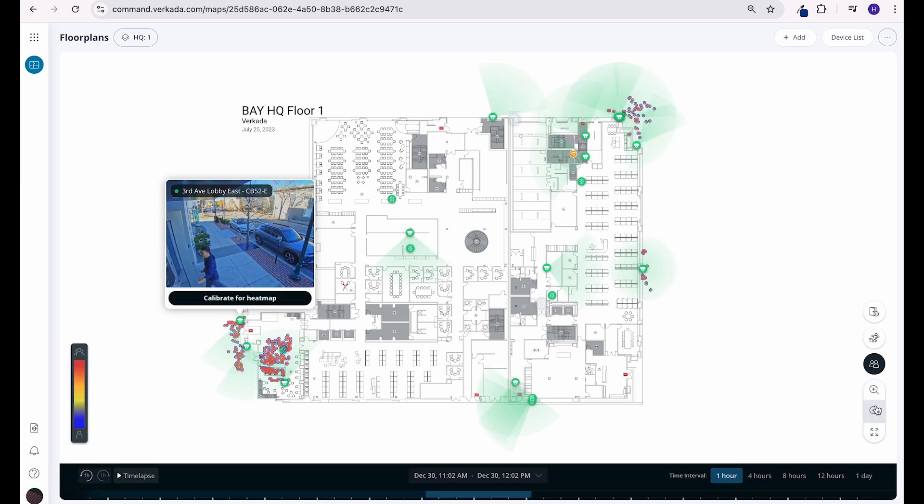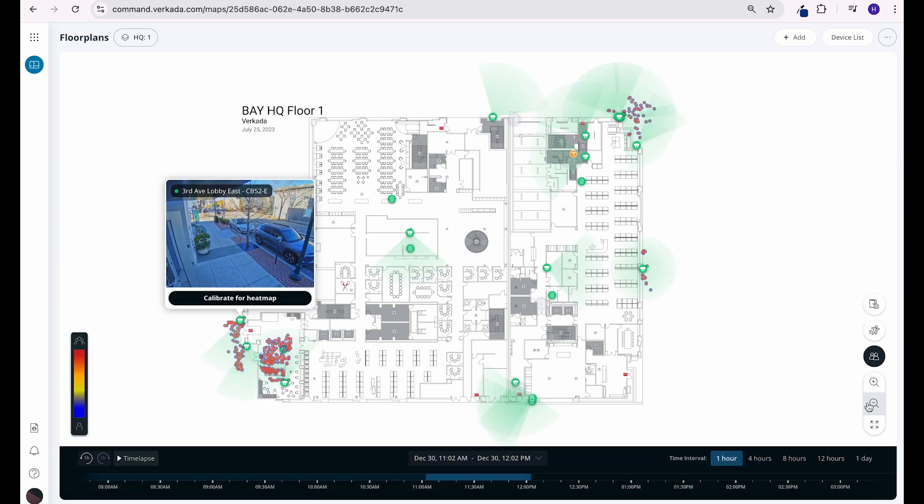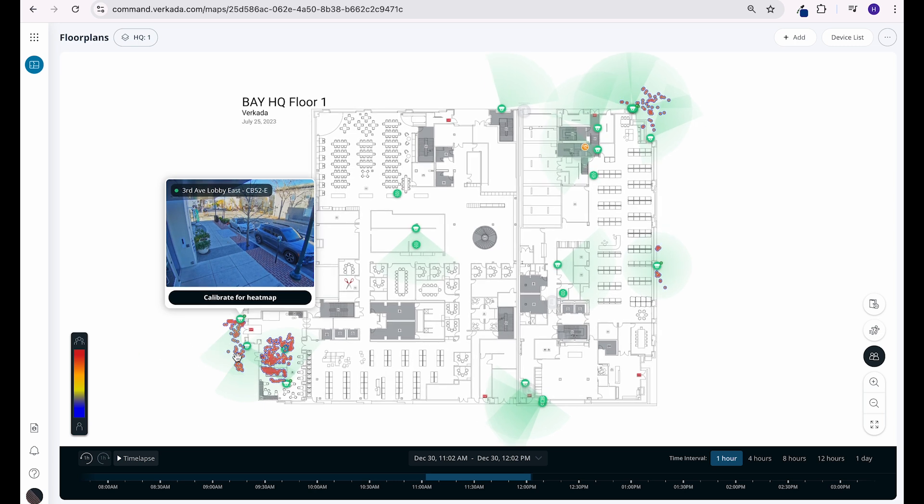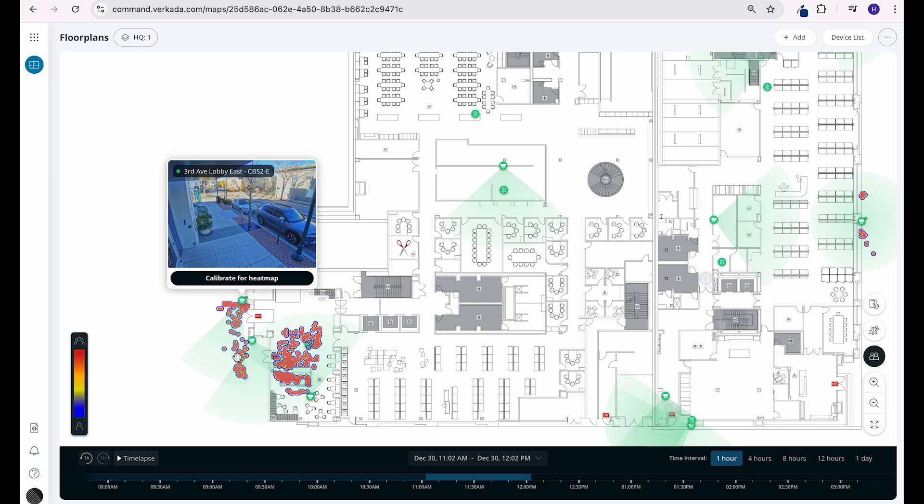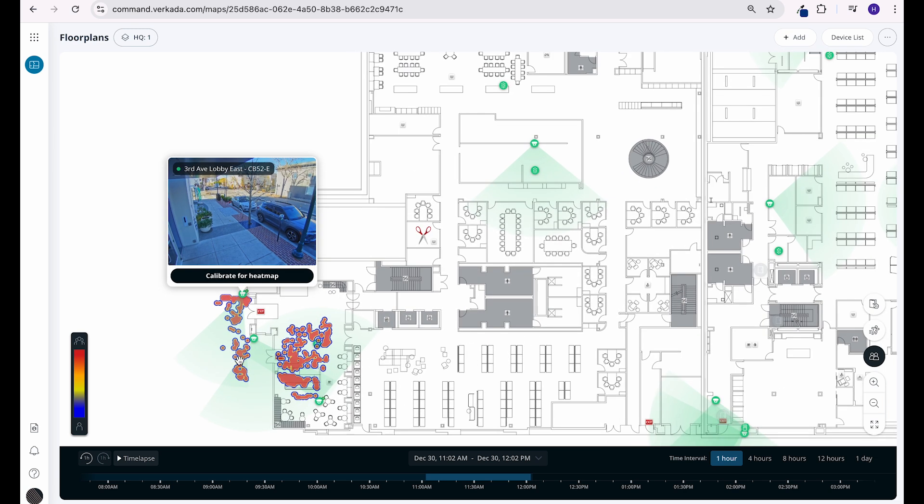Lastly, we can click people heat map. The people heat map function aggregates the people's motion activity seen by Verkada cameras as color coded contours, or heat maps, and overlays them on your uploaded floor plans.